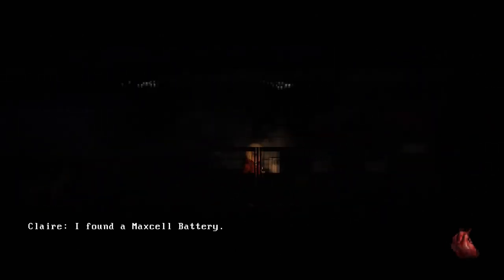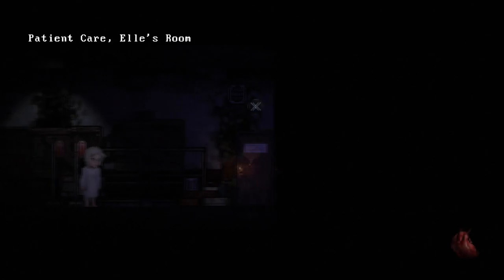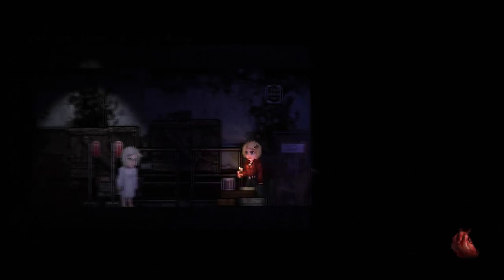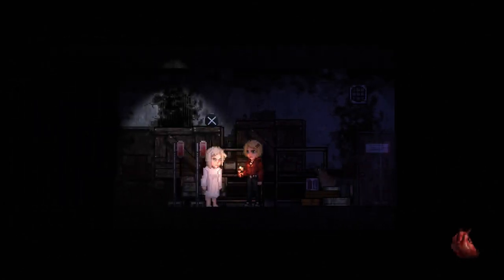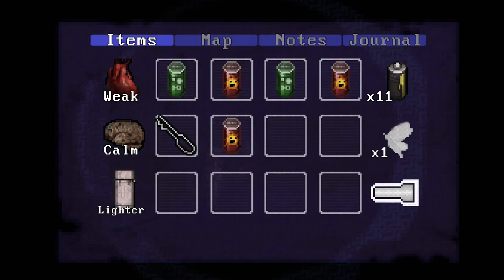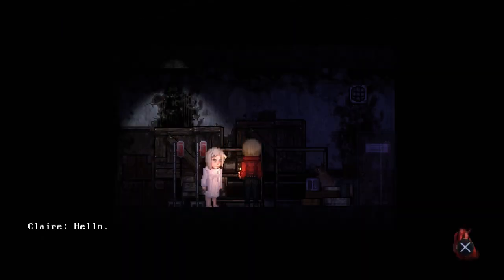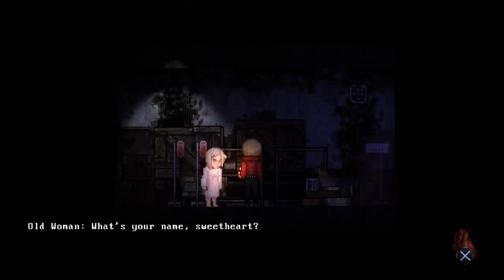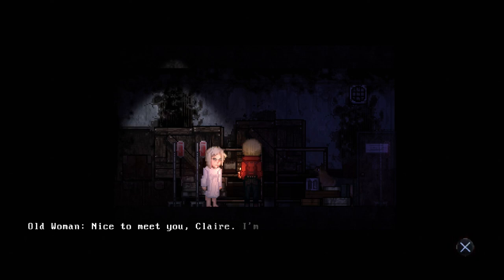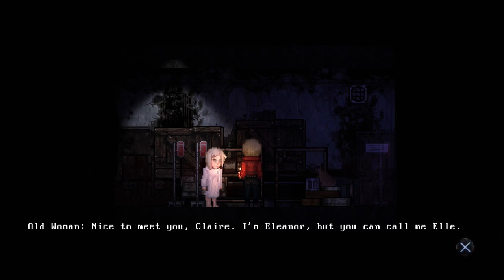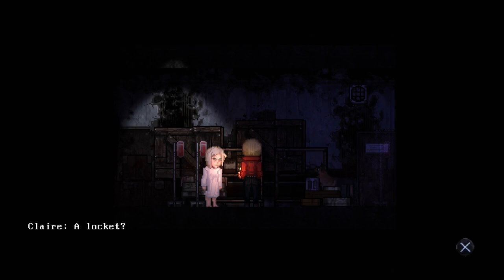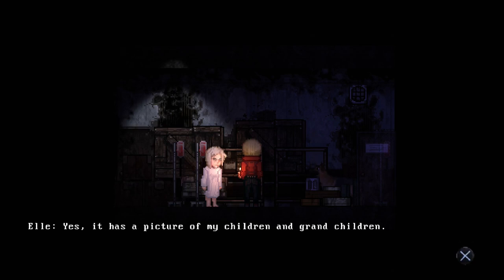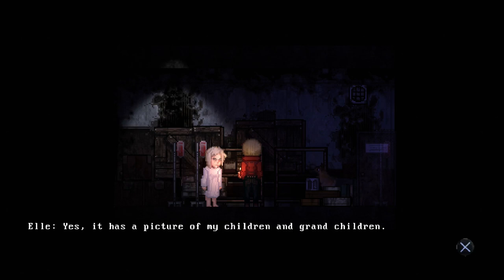Hi duders. Having problems? Hello, what's your name sweetheart? Claire. Nice to meet you Claire, I'm Eleanor, you can call me Ellie. You seen a locket anymore? She's just like sleep talking. Have you seen a locket anywhere? A locket, yes. It has a picture of my children and grandchildren and great-grandchildren.